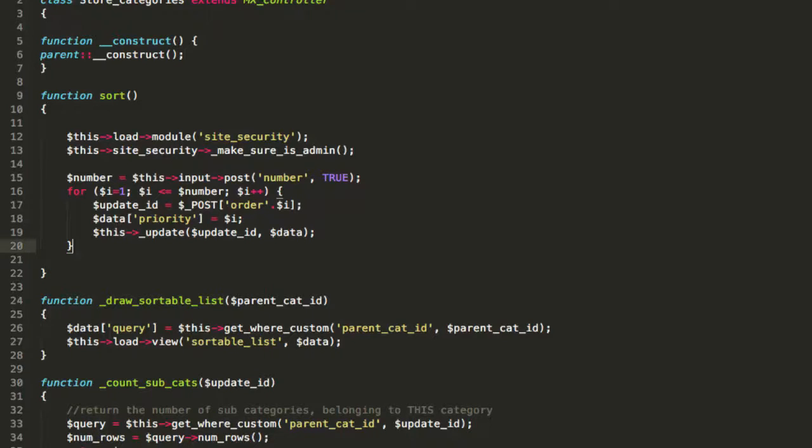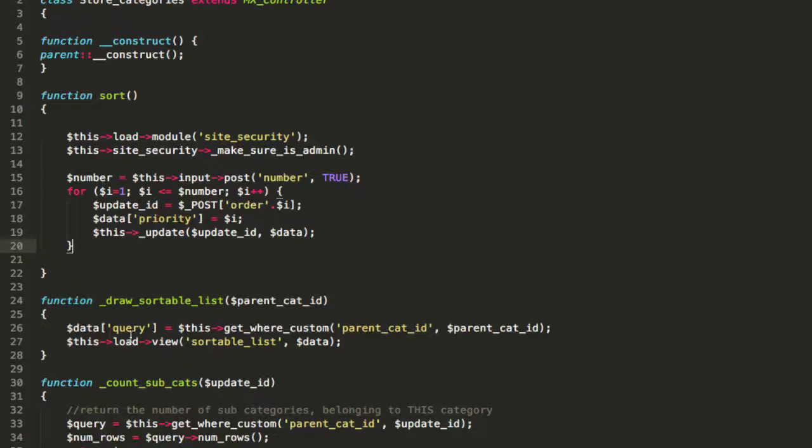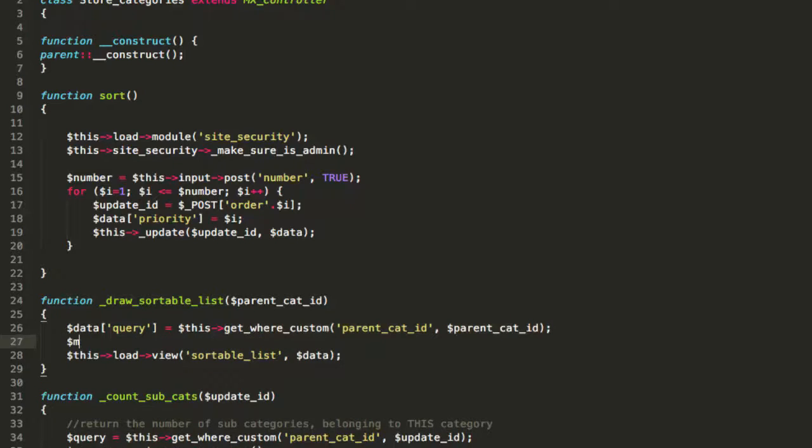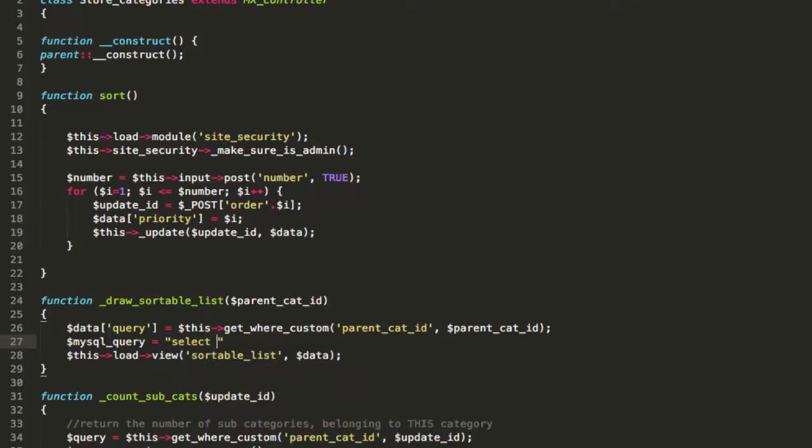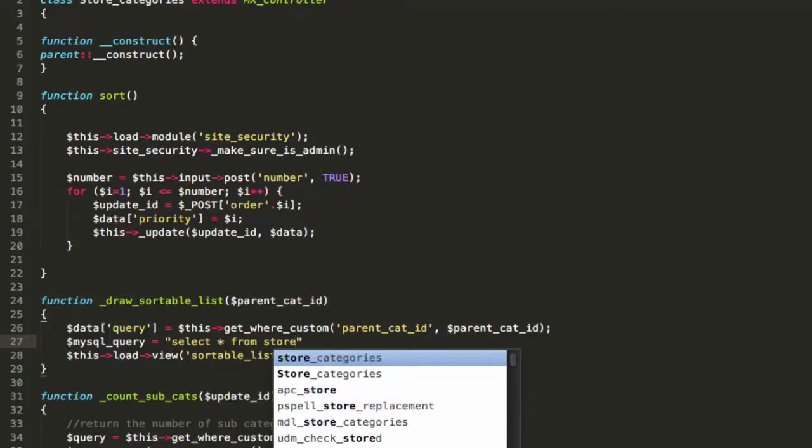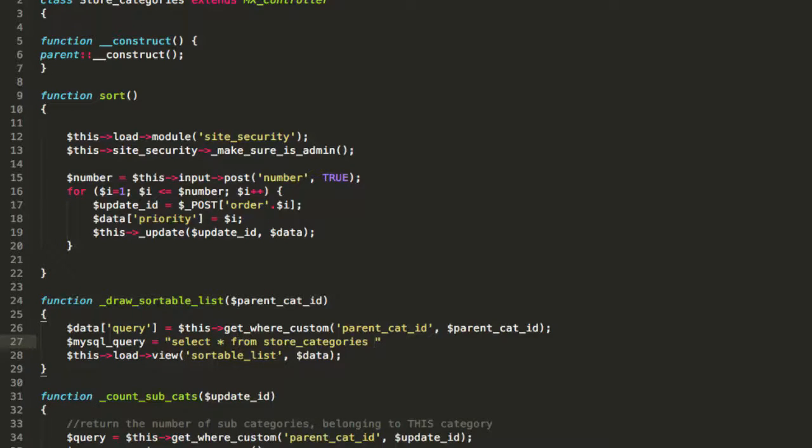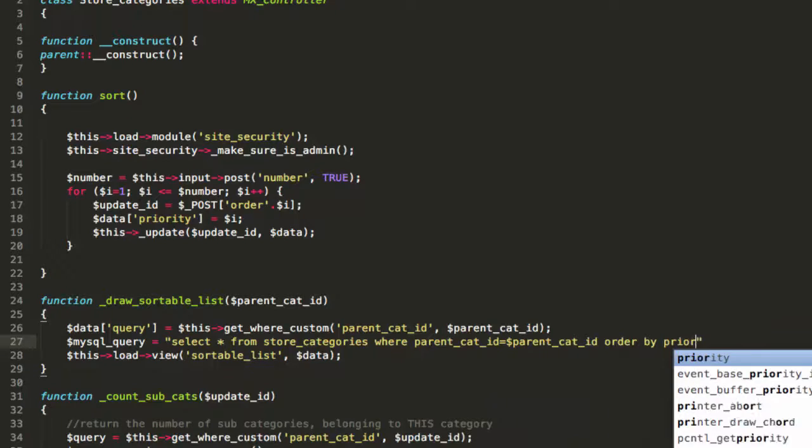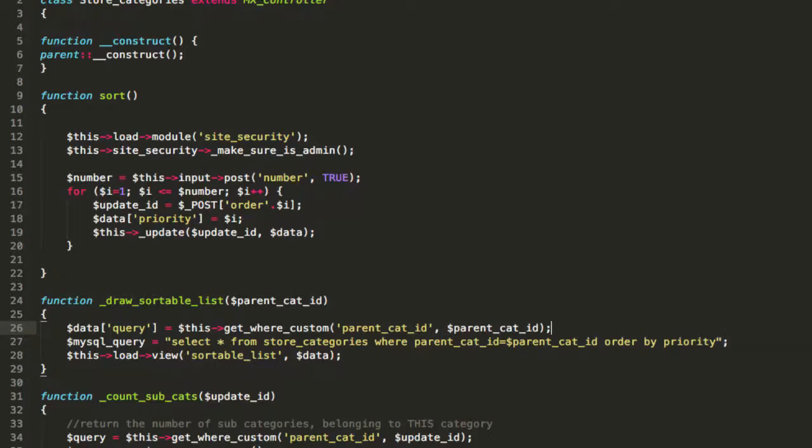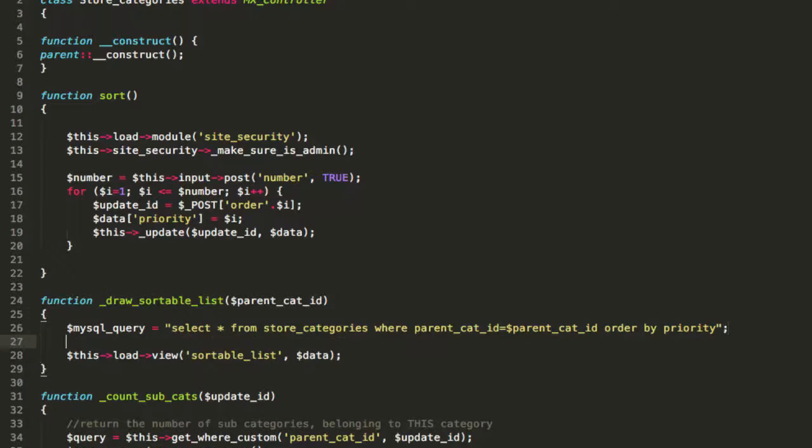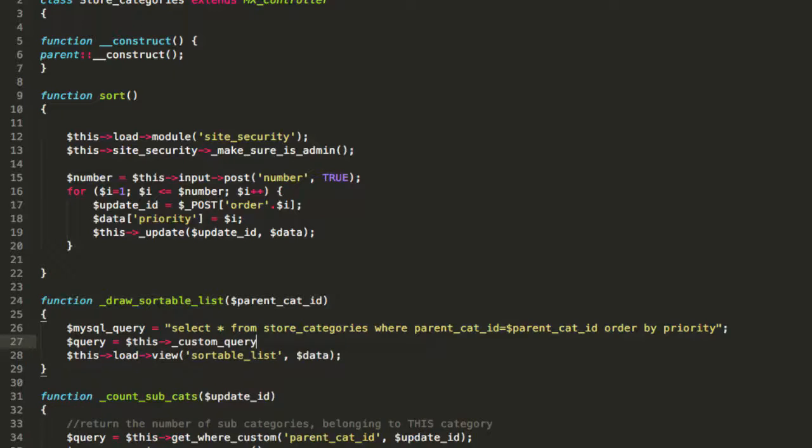Now, there's something else we need to do before this becomes kind of meaningful. Can you see how this says draw sortable list, and we've got a get where custom here? Well, that's reasonably nice, but actually it's not quite good enough. What we really want this to say is select all from store categories where parent cat id equals parent cat id order by priority. So that's the new query. We are paying attention to priority, and that's how it's going to go. And this is going to be a custom query. So that's what we're looking at now.